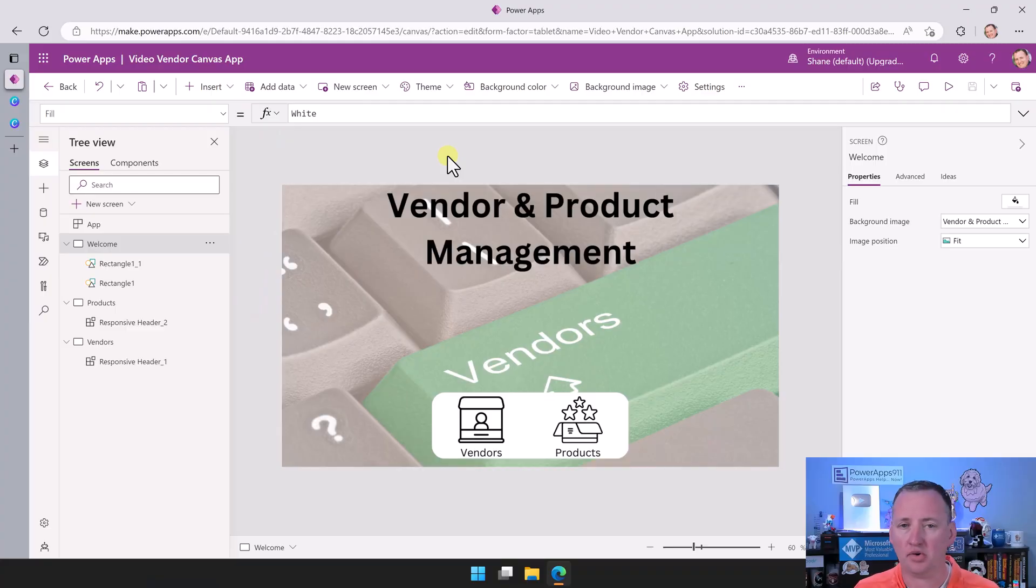So now what we need to do is introduce those Dataverse tables in here, add some galleries, make the galleries look a little bit nicer, and that should be good enough. Let's just switch over to my desktop and take a look.